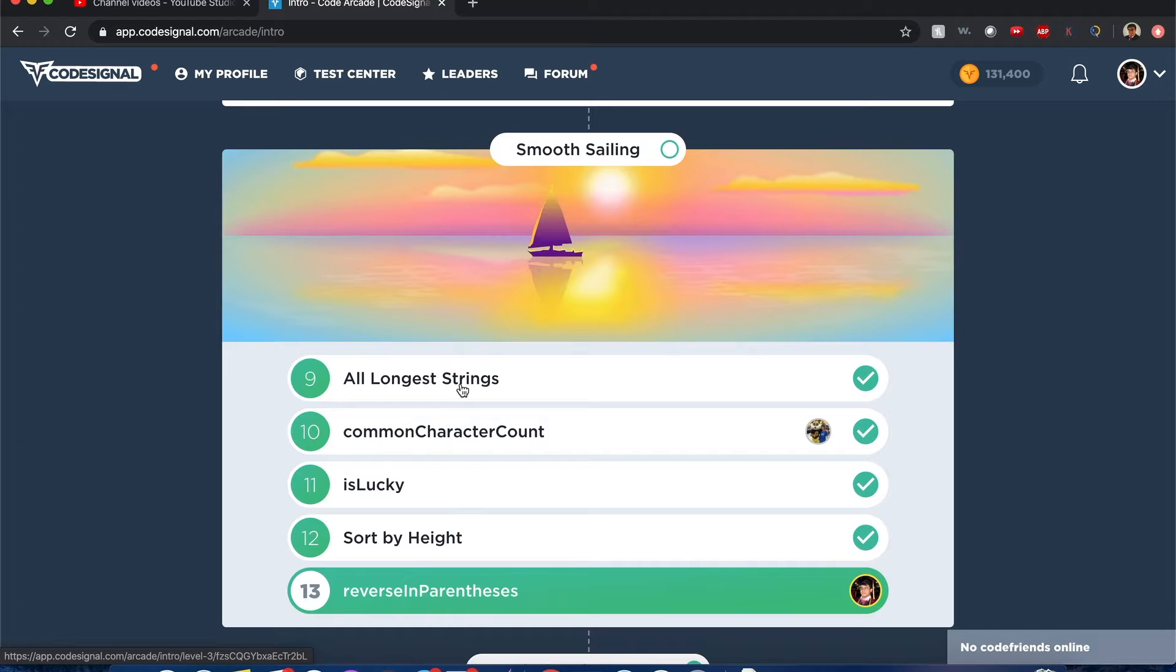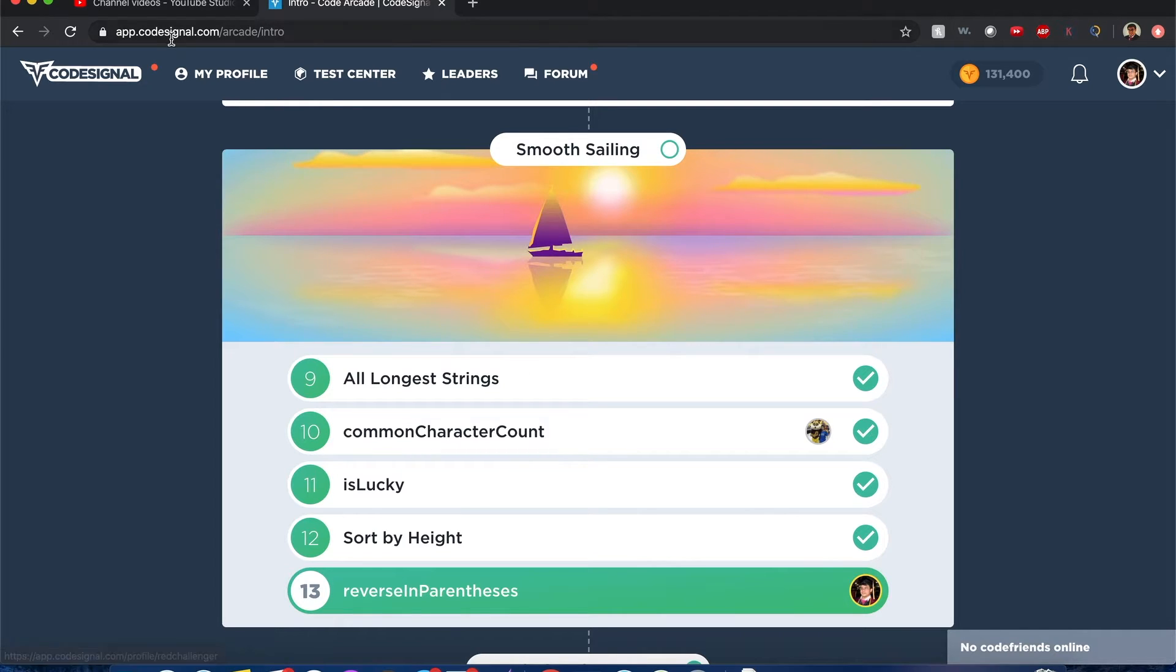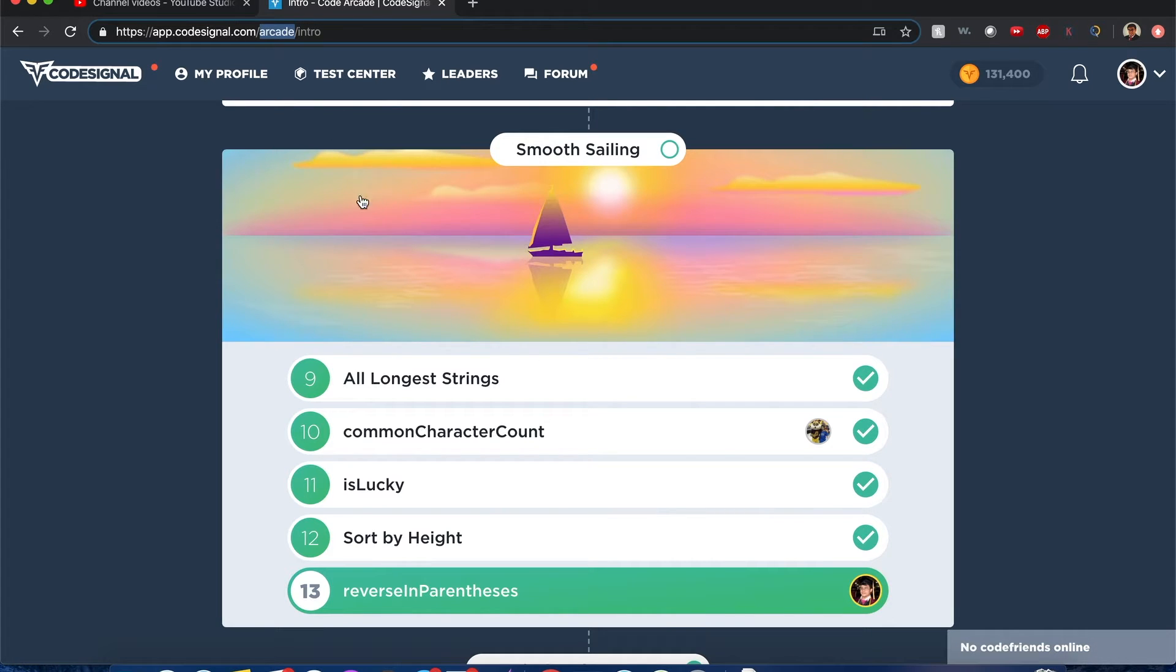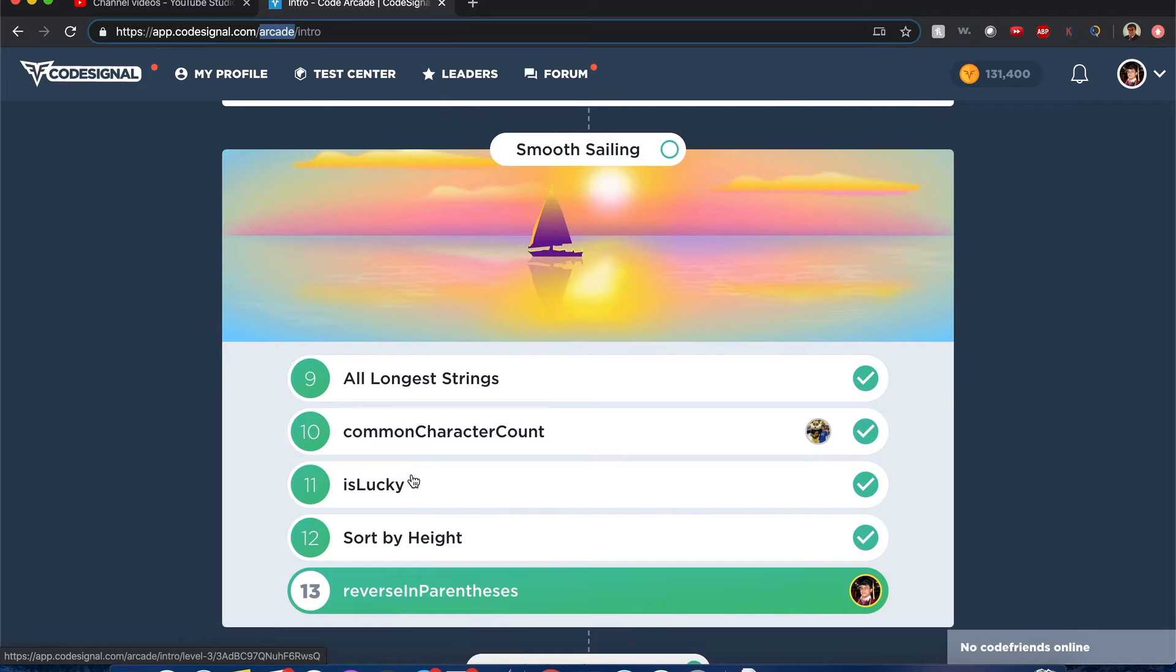Hello everyone, my name is Joshua and I'll be solving the LeetCode problem All Longest Strings, which is in CodeSignal in the arcade section. I've done this problem before but a long time ago, so I deleted the answers that I put before and I'll be solving it in real time.